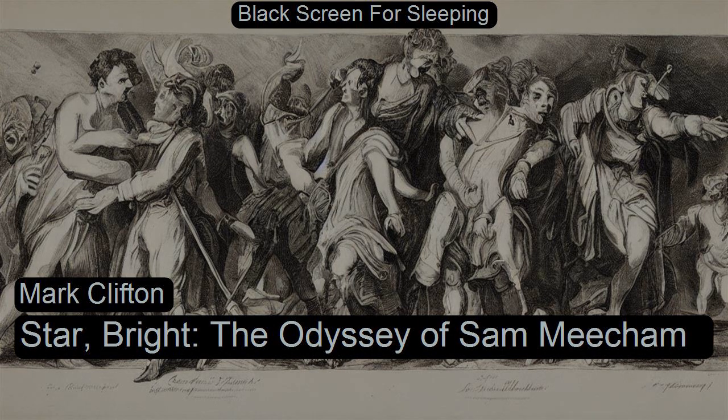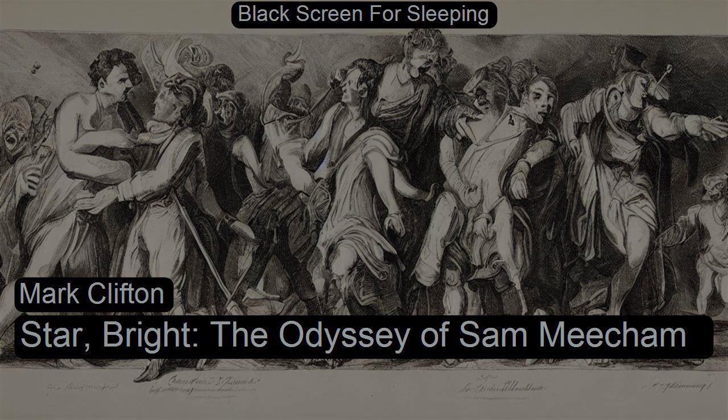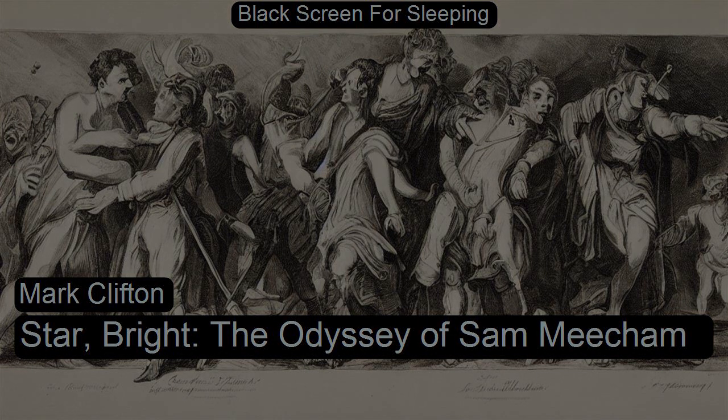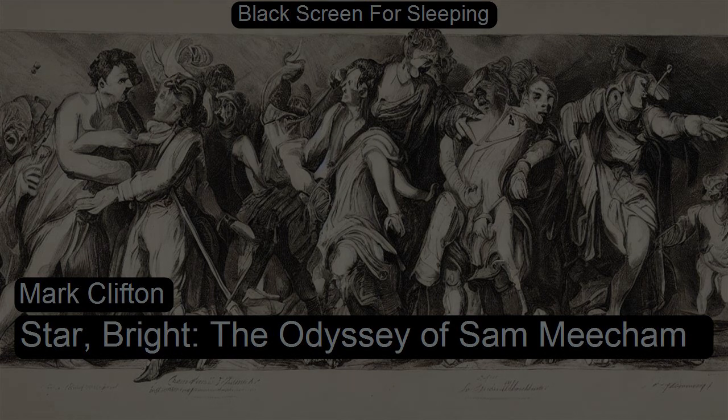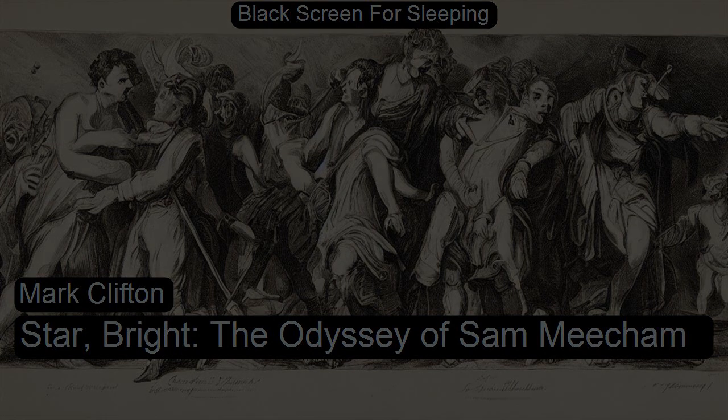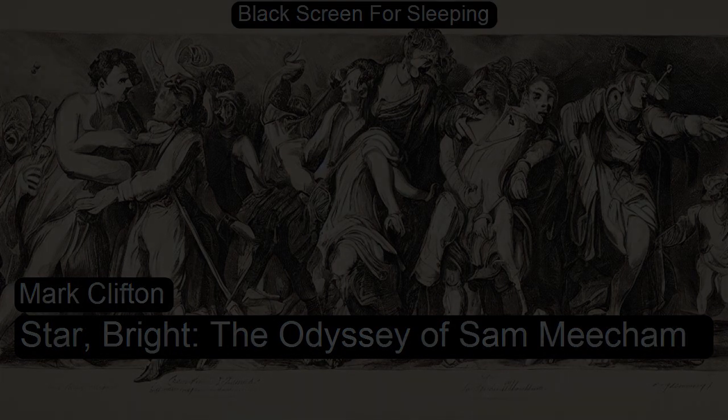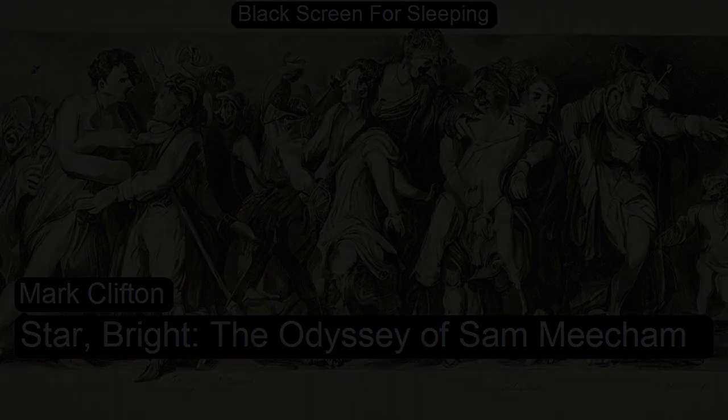Star Bright by Mark Clifton. This is a LibriVox recording. All LibriVox recordings are in the public domain. For more information or to volunteer, please visit LibriVox.org. Recording by Barry Howarth.